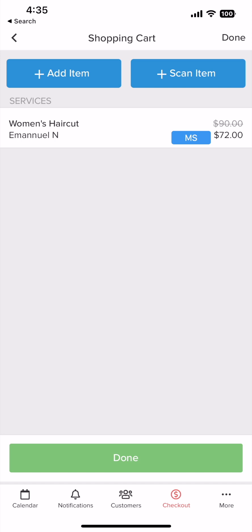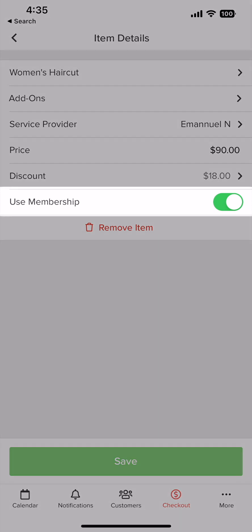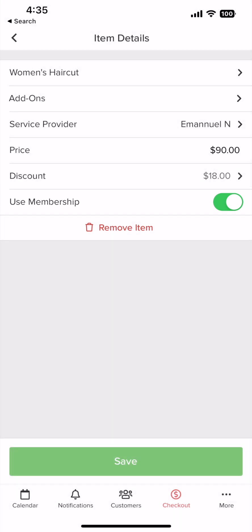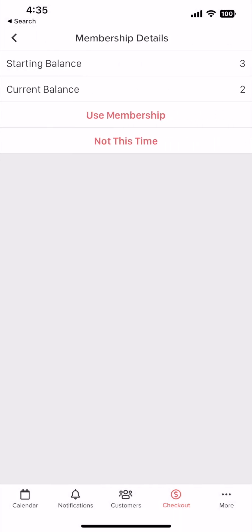One small thing to note: if the customer has a package or membership from your business, you can identify it right here with this badge. Their membership and package will be selected automatically. If they want to use it for another visit, you can tap on the item and toggle off membership/packages and tap where it says not this time.